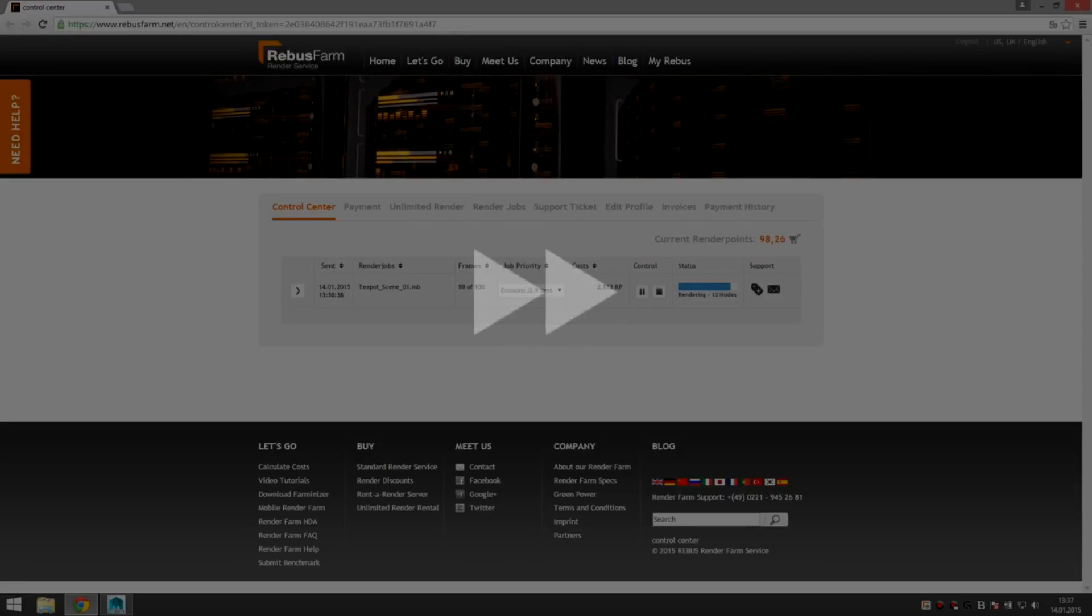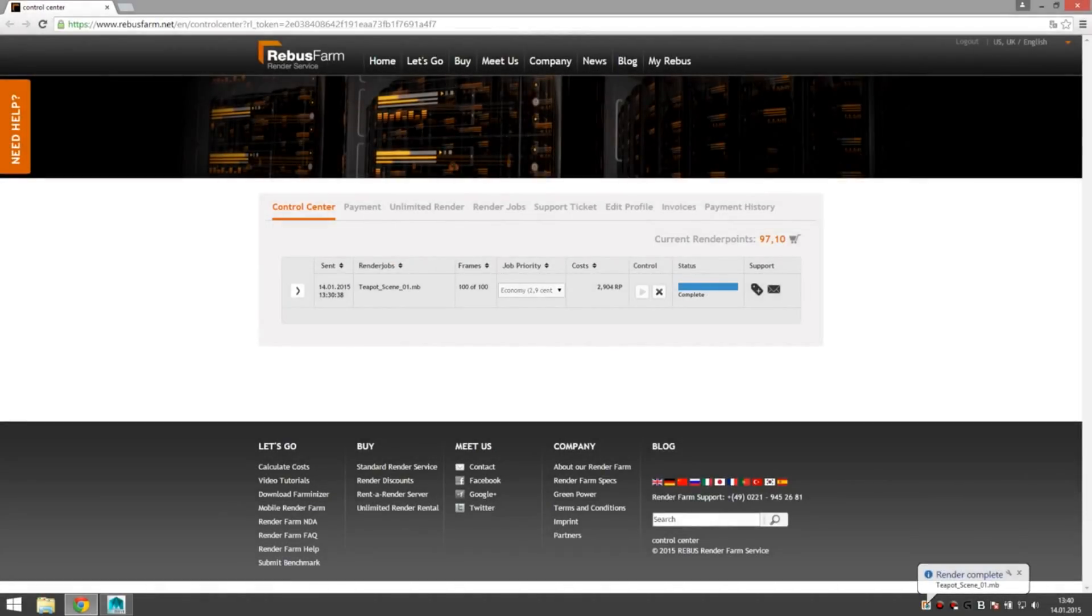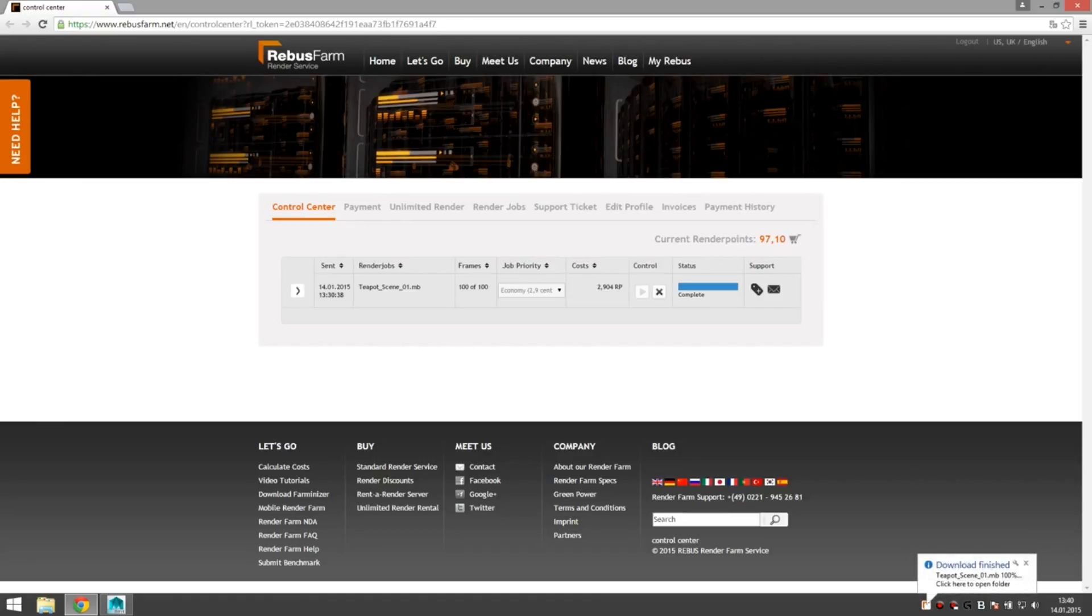Well as you can see I fast forwarded the render process a bit. Job completed. Download should be almost done since it started downloading completed frames during the active render process.